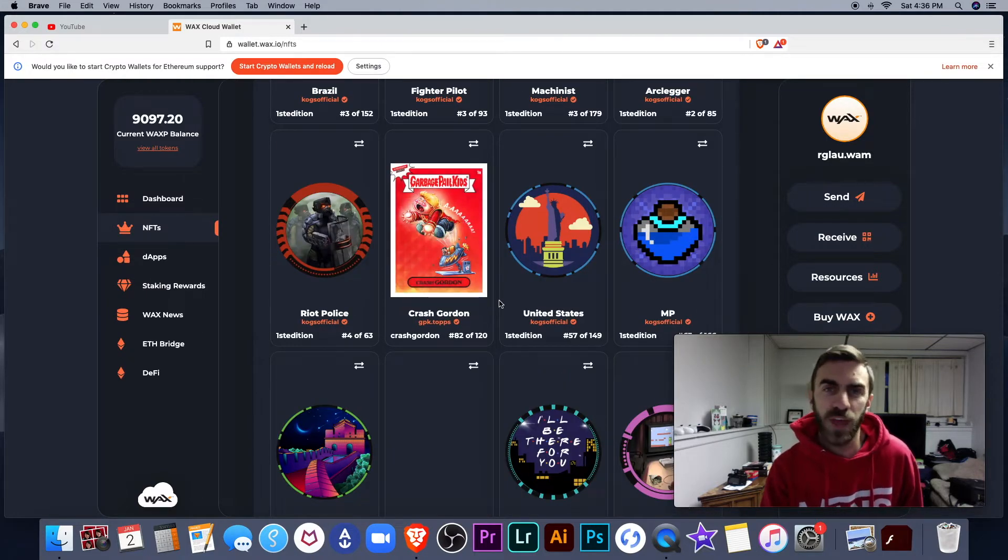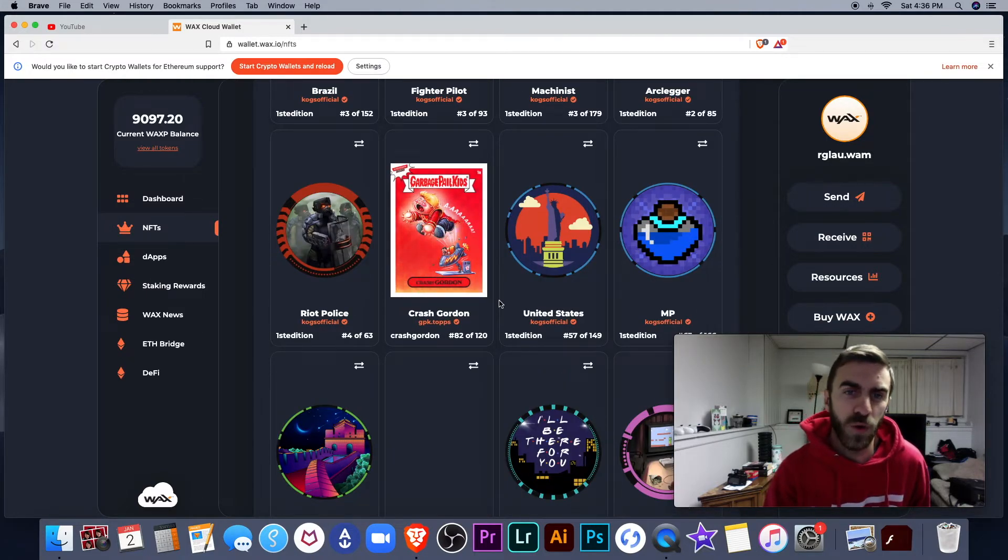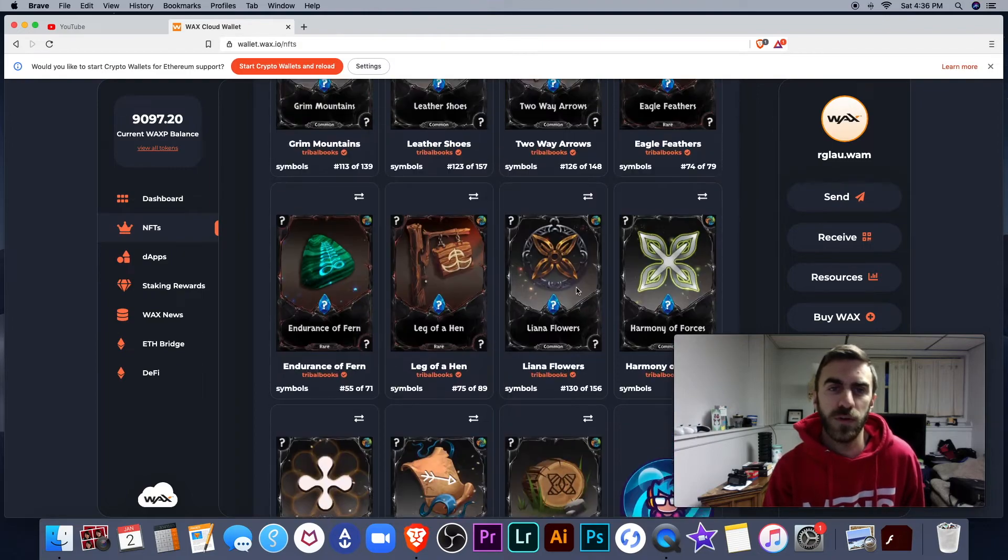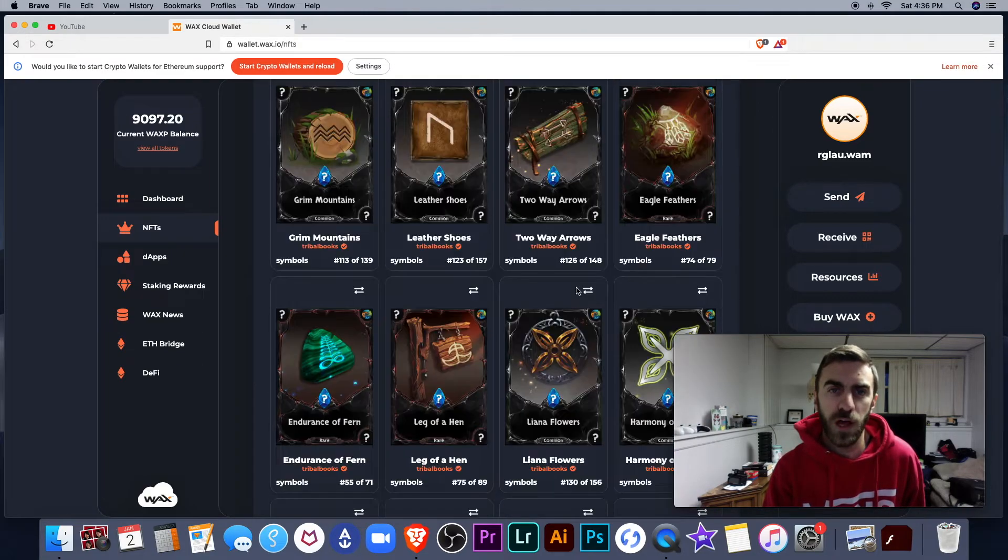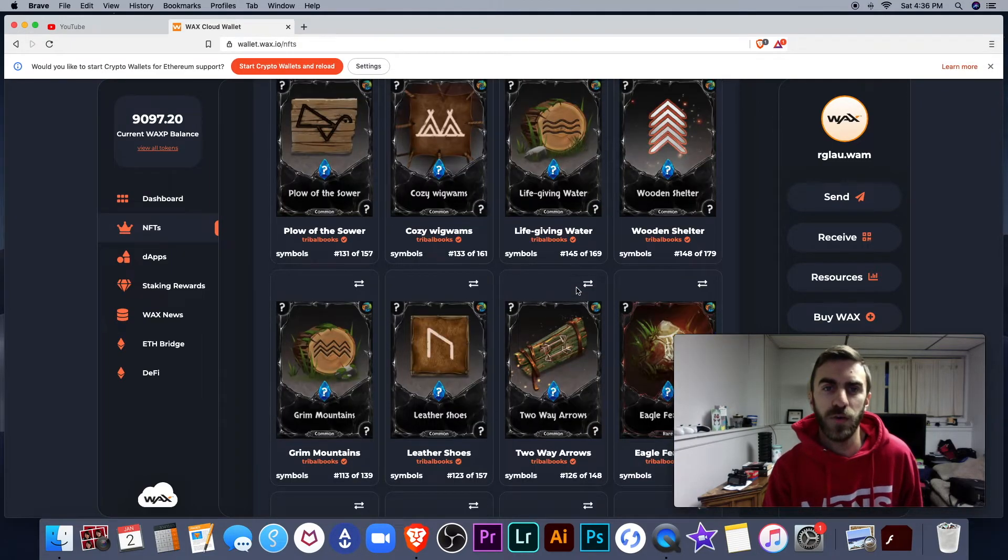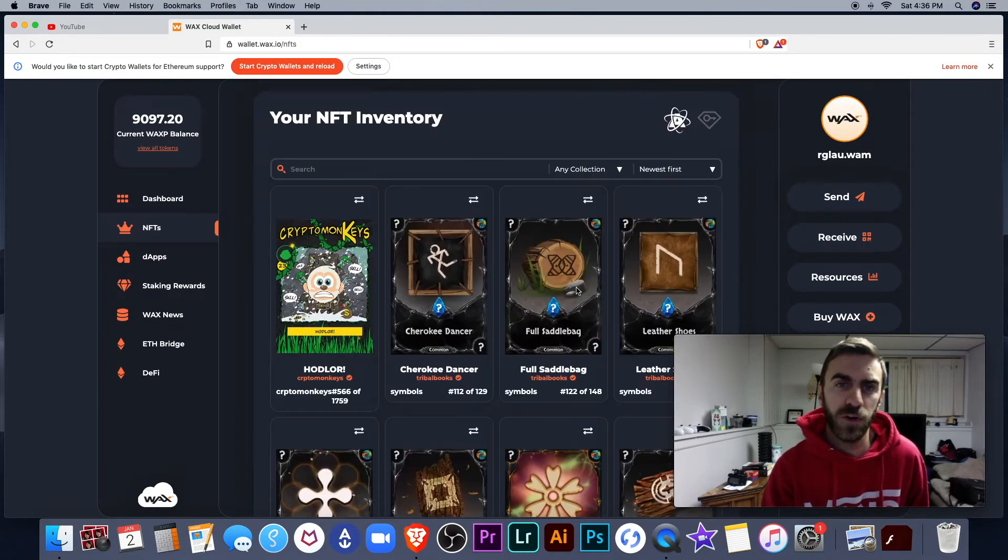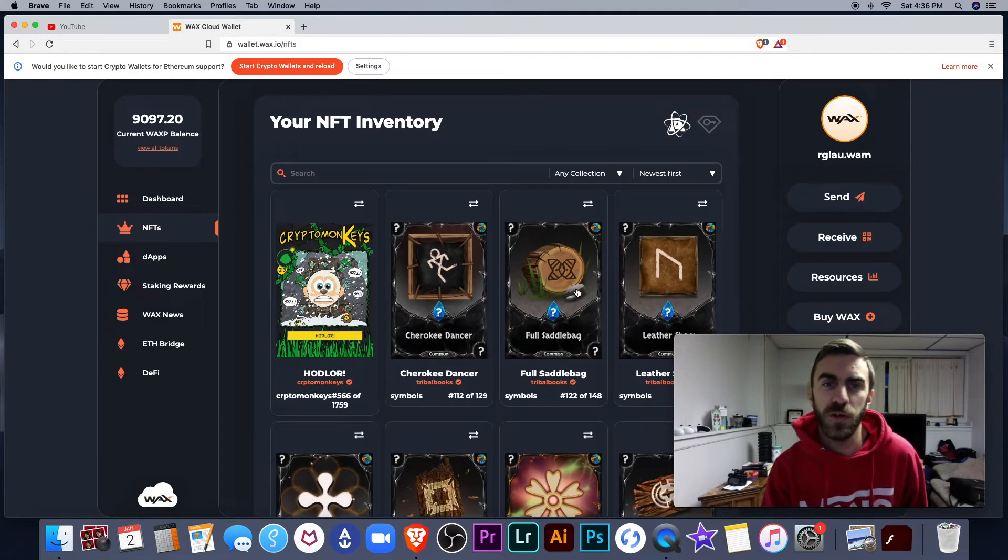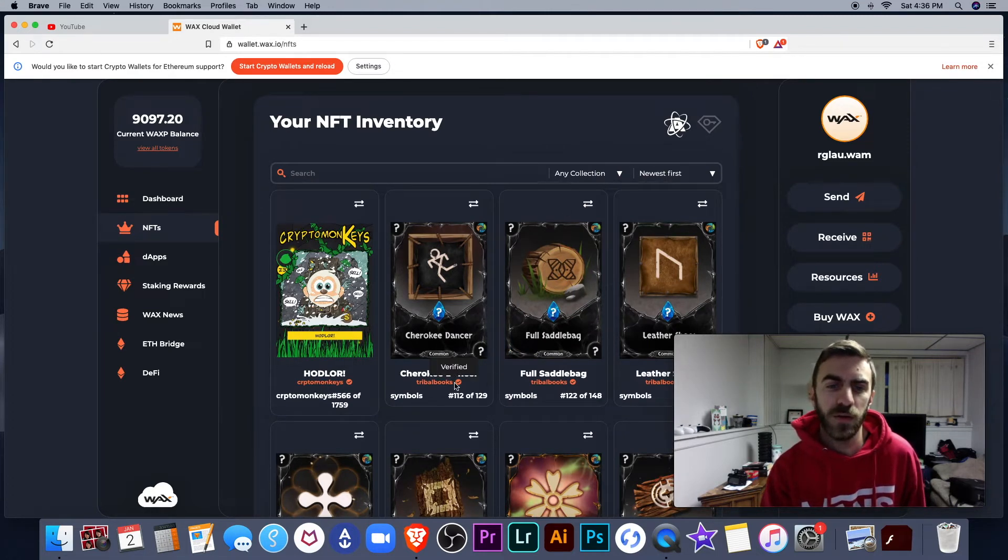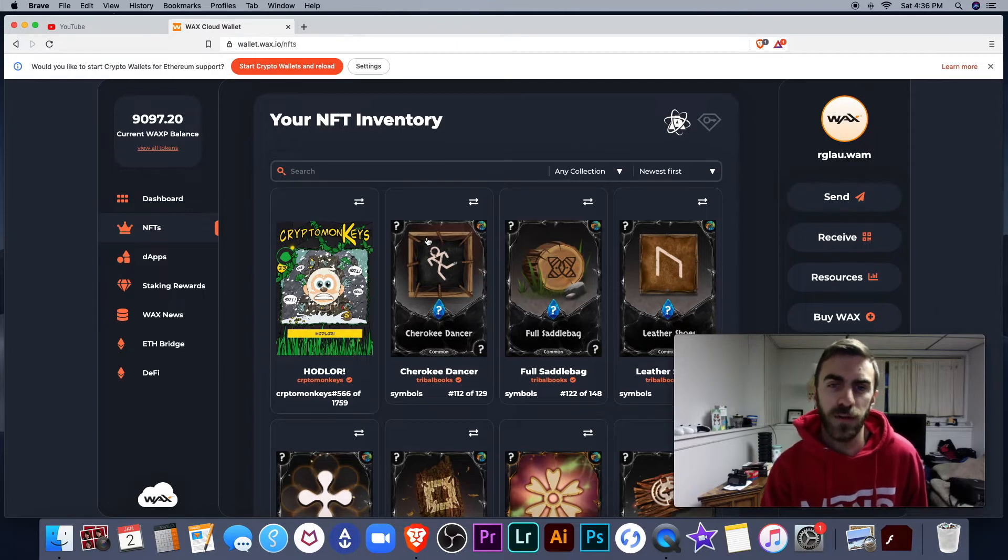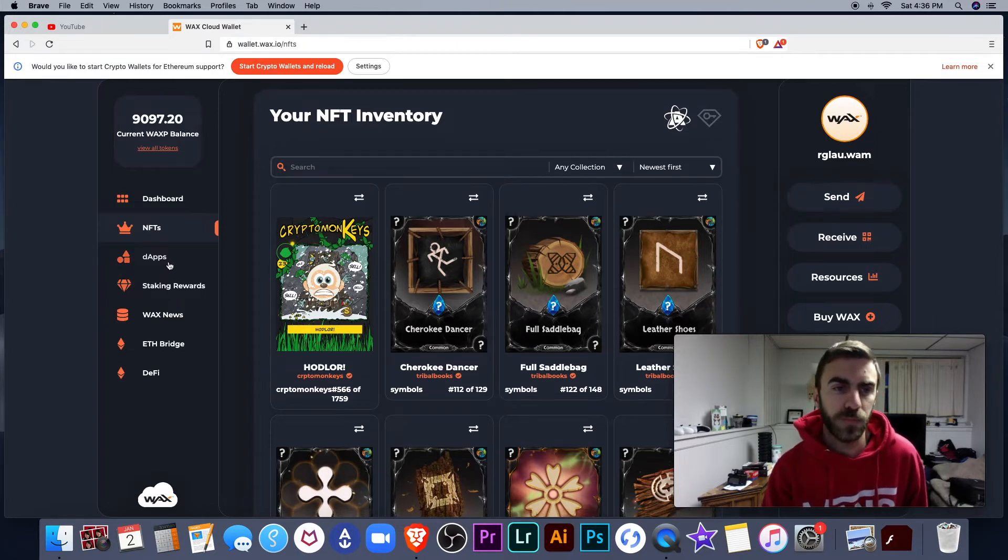So as gaming develops on Wax and improves, you can expect to see a lot of NFTs coming out. A lot of NFTs in the future are going to have utility, so you can also trade these on the secondary market if you are new to Wax. So your NFTs do have value. Let's keep going though.